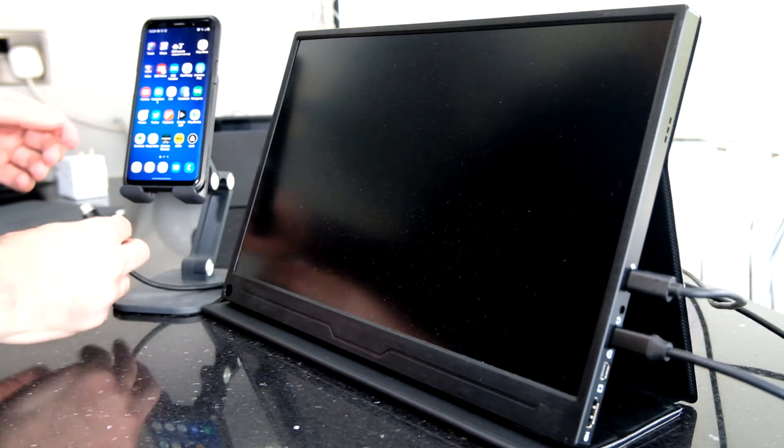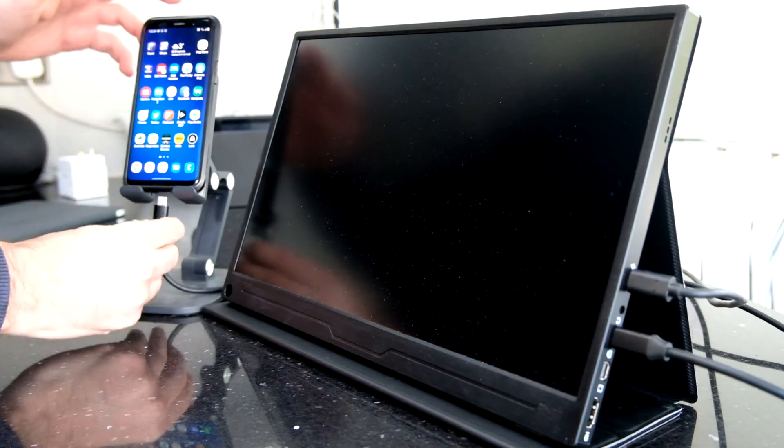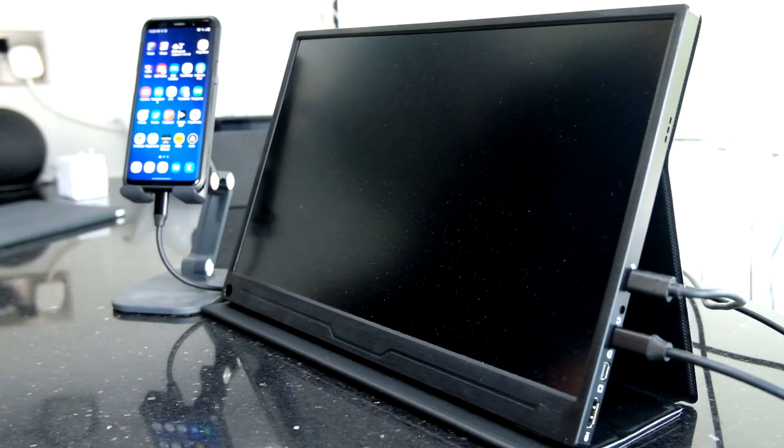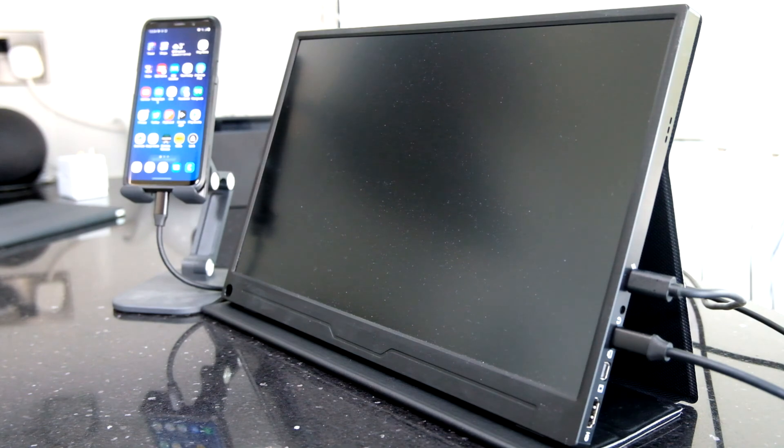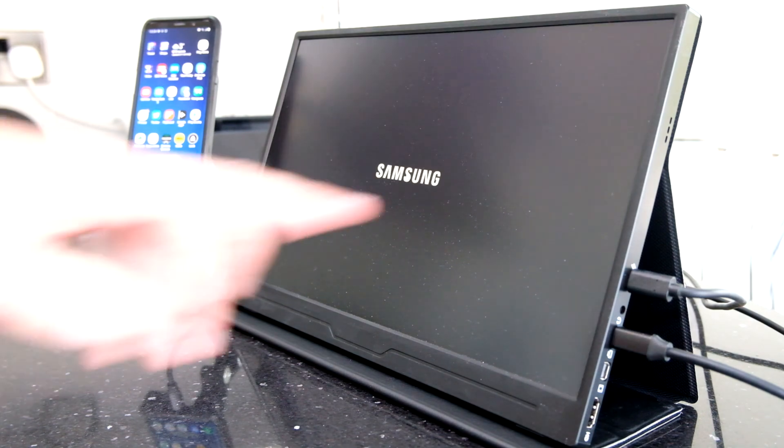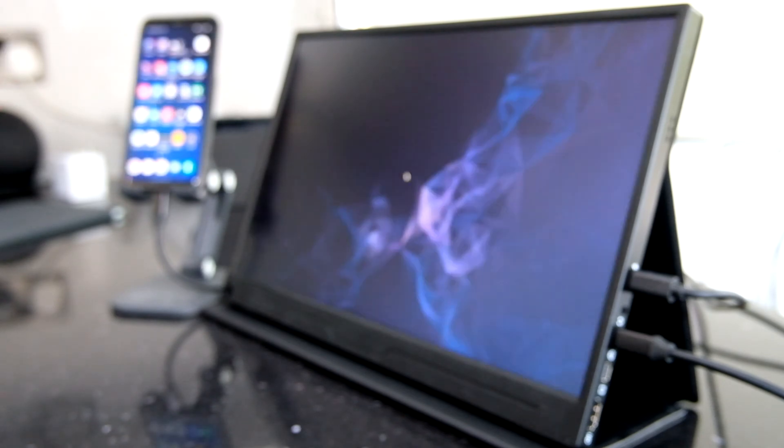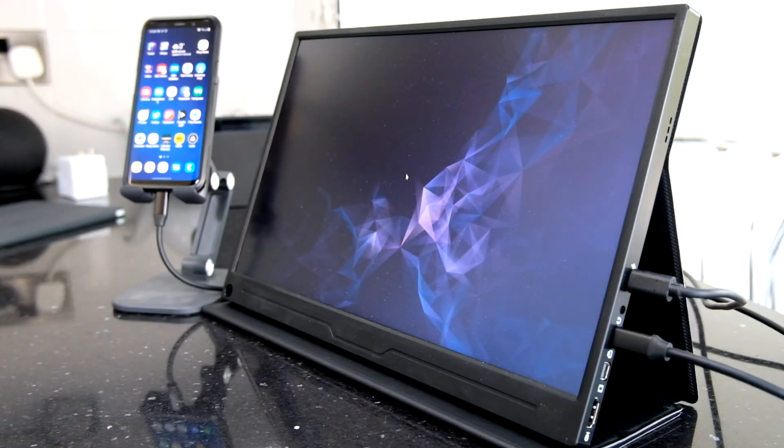We've got my Galaxy S9, so I'll plug that in. Again, just over USB-C and we're going to power it using the adapter because it really does take the charge out of the phone pretty quick.